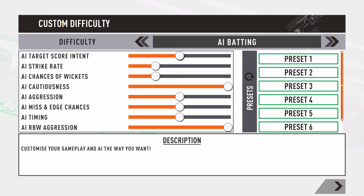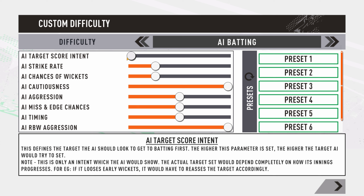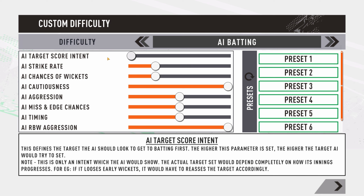Let's look at AI batting. The first slider is AI target score intent — this is the score the AI would want to set while batting first. If you slide it to the extreme right, the AI will try to set as high a target as possible. If you push it to the extreme left, the target will be low. Note that this also depends on match situation — if the AI loses early wickets, they will reassess and adjust their batting accordingly.